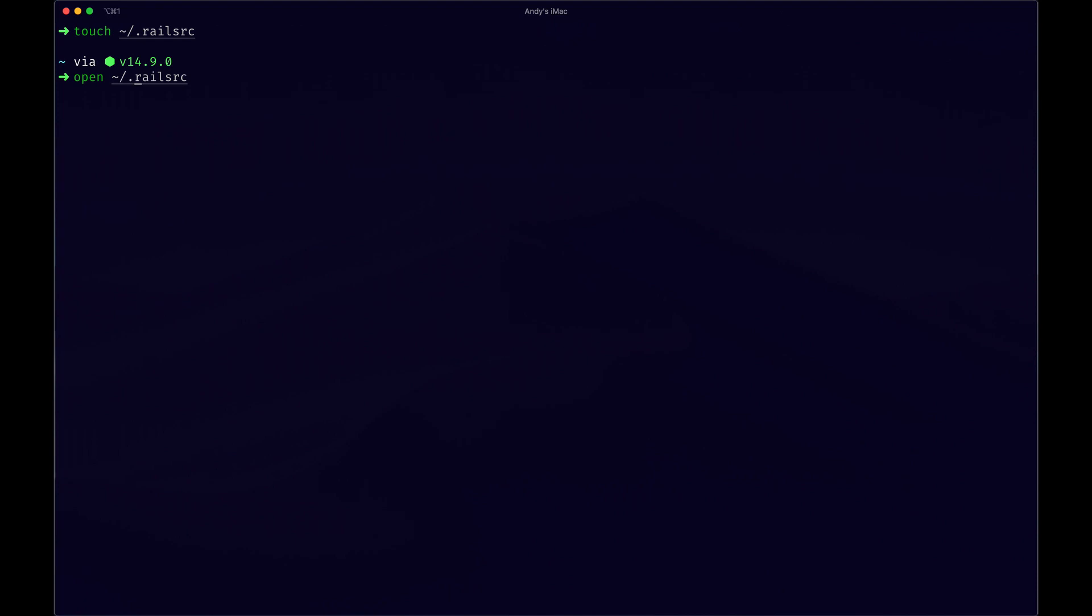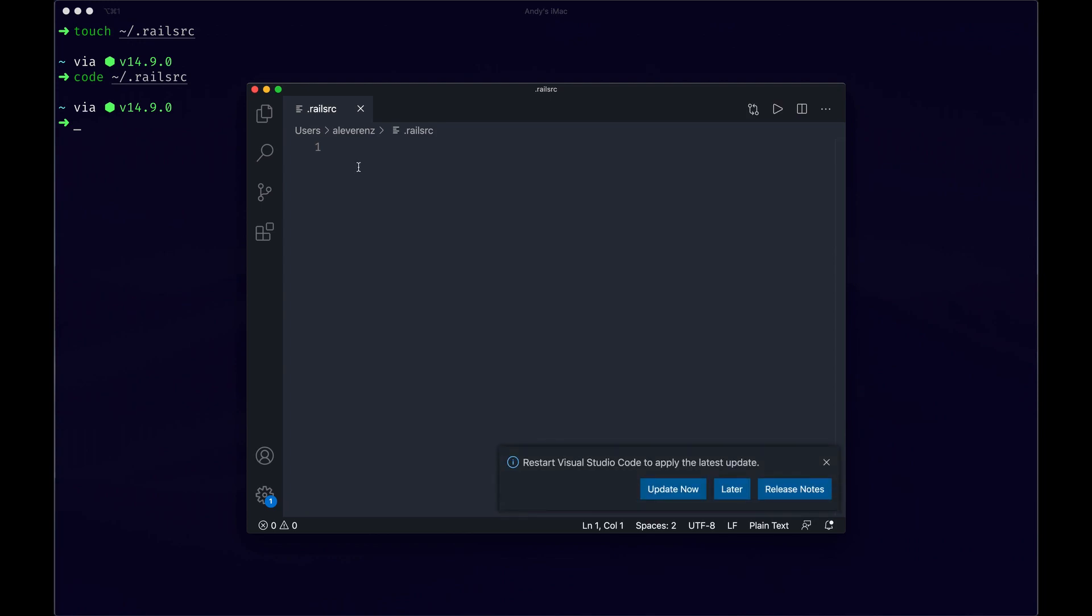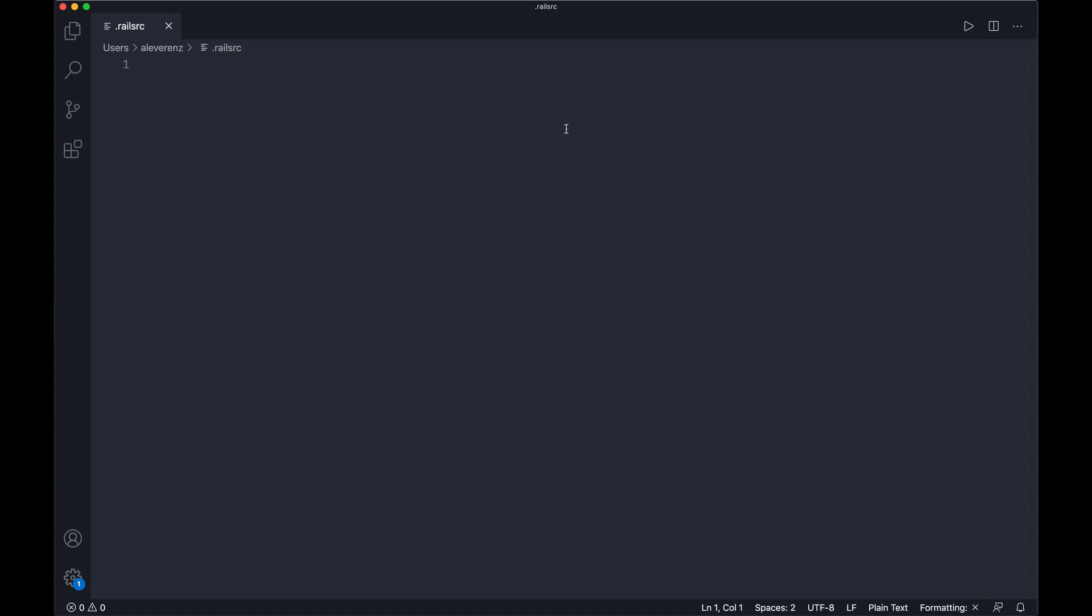Actually I'm going to do code, see if that opens. Yeah, so now we have this file at the basically root level of our account on our system. I'm on a Mac if you couldn't tell by now. So what you can do in this file is kind of just declare the options you'd normally pass a new Rails app when you create it. For instance, if you want to just declare a database type by default.